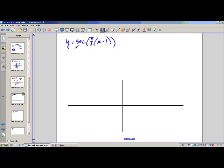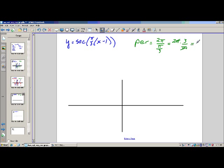The normal period of cosine is 2 pi, and the normal period of secant is also 2 pi. So we're going to take 2 pi and divide it by pi over 3. When you divide by a fraction, multiply by the reciprocal. Pi divided by pi is 1, so the period is just 6. That's a really good thing, because my phase shift is 1.